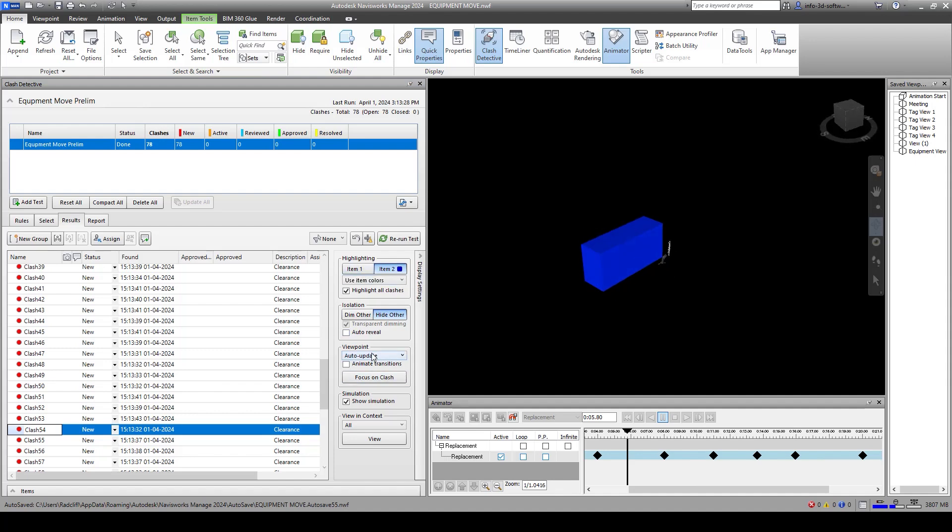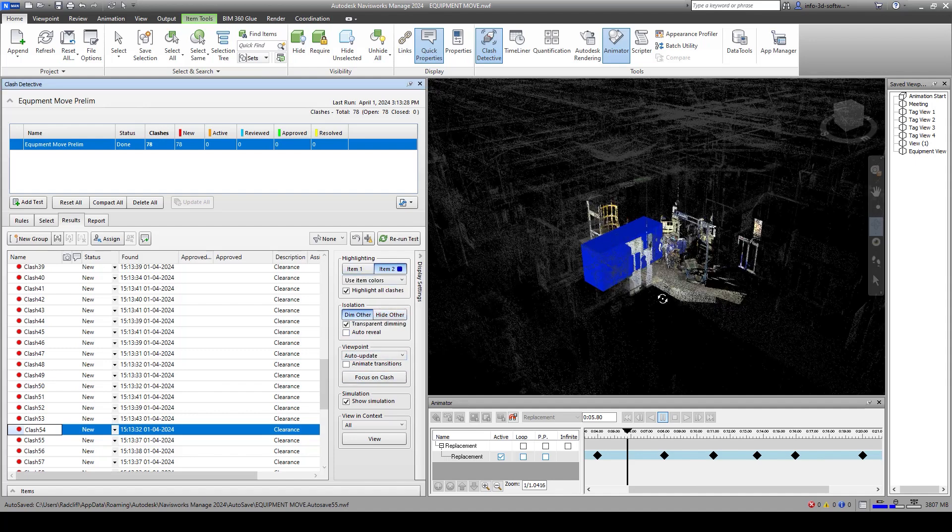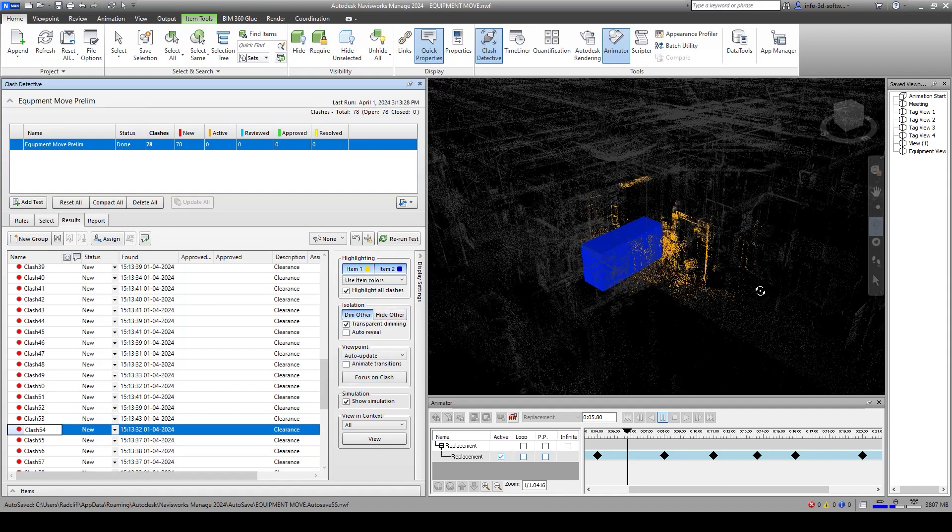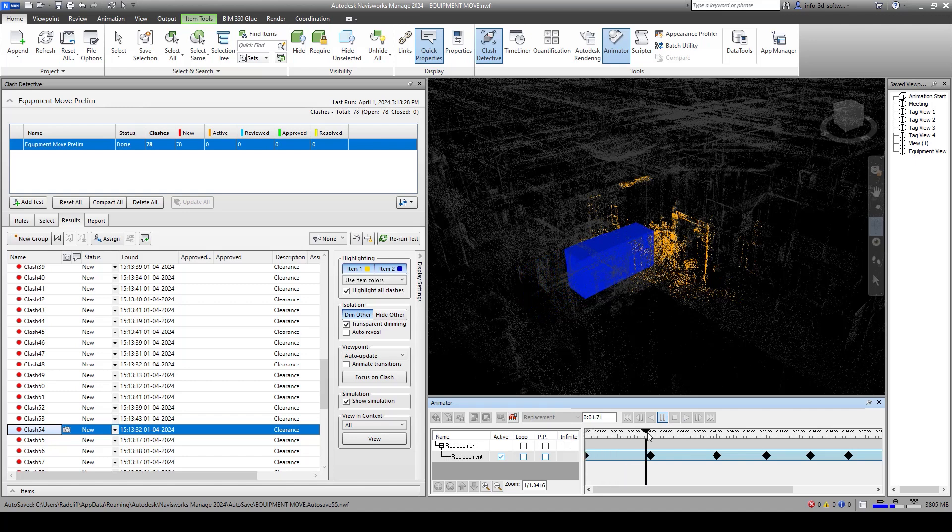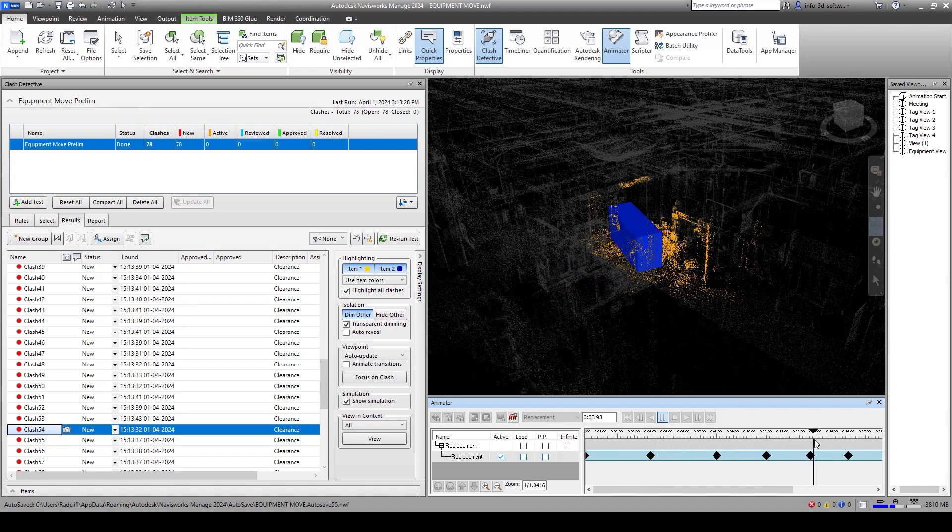I'm just going to put all of the clashes back on again here, and I'm going to run my animation again. You can see as we are running through this, all the points that might need to be adjusted in order to make that clearance.